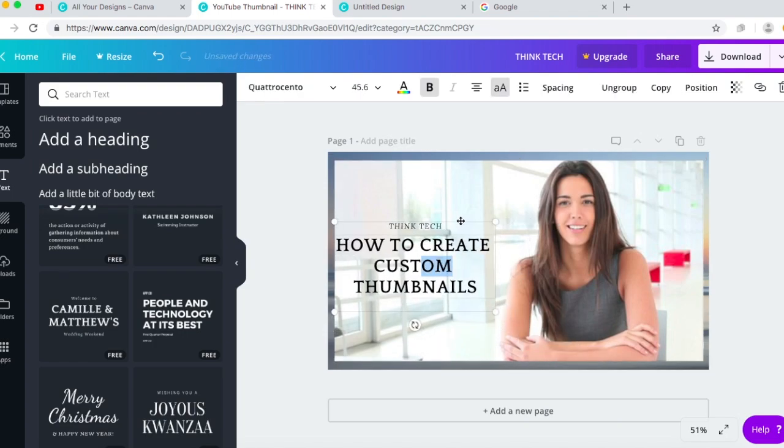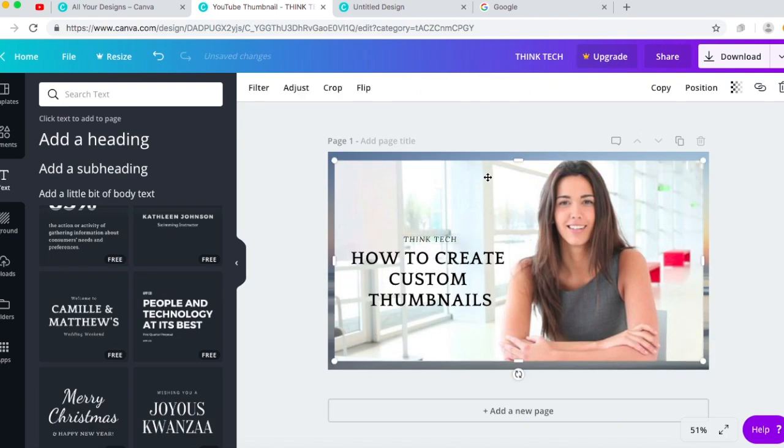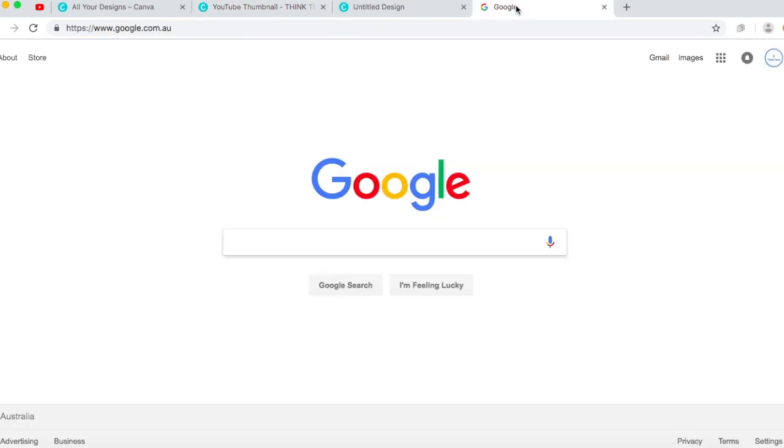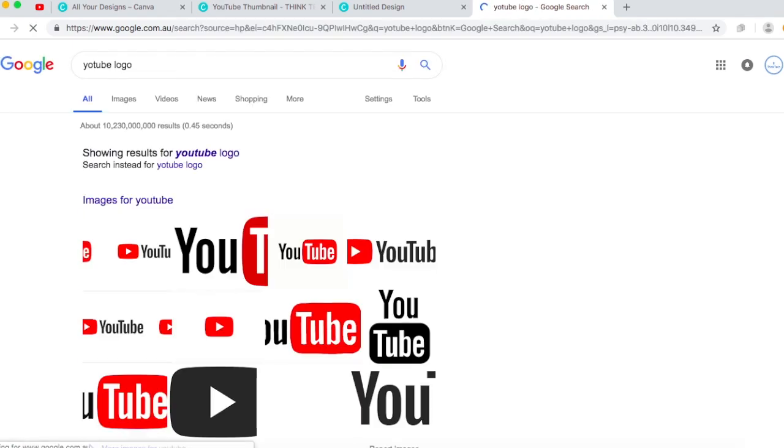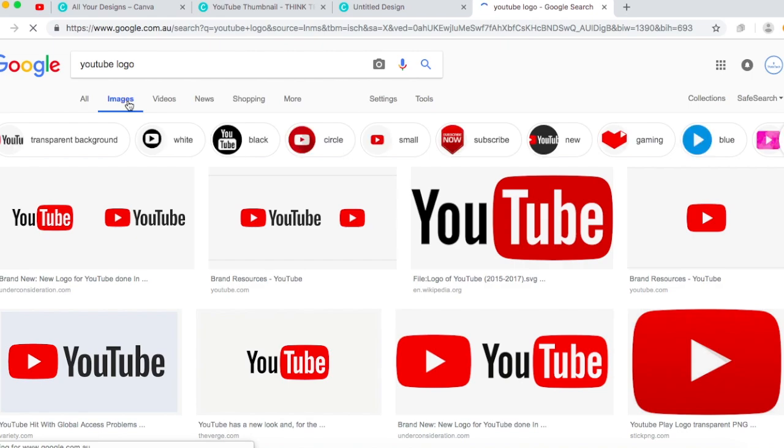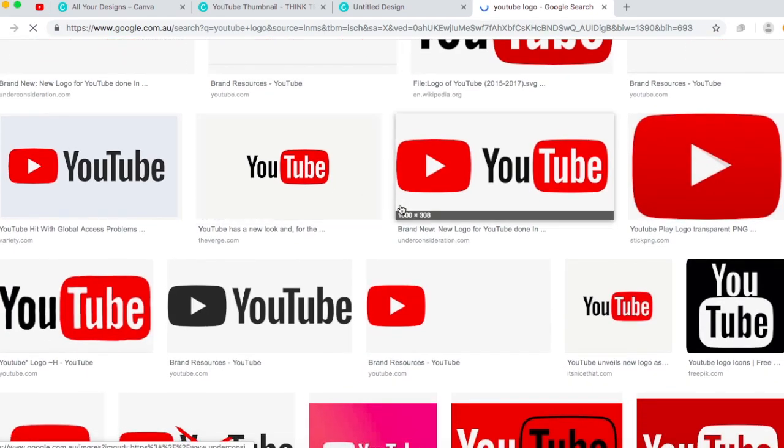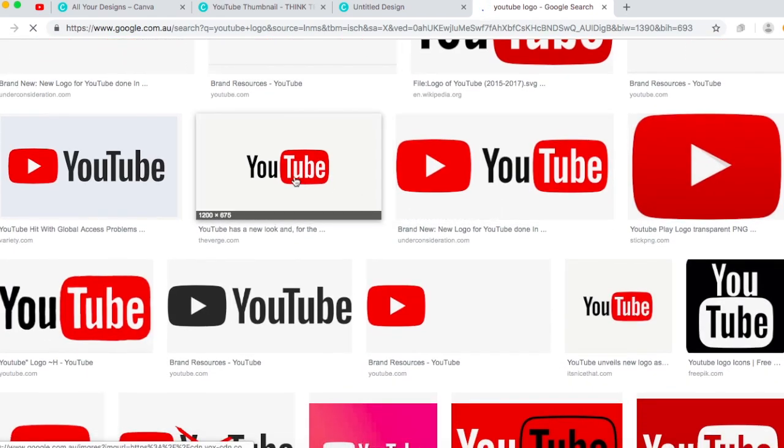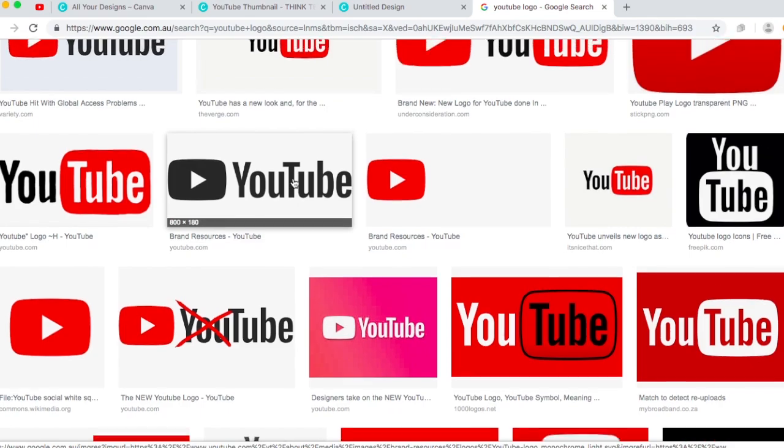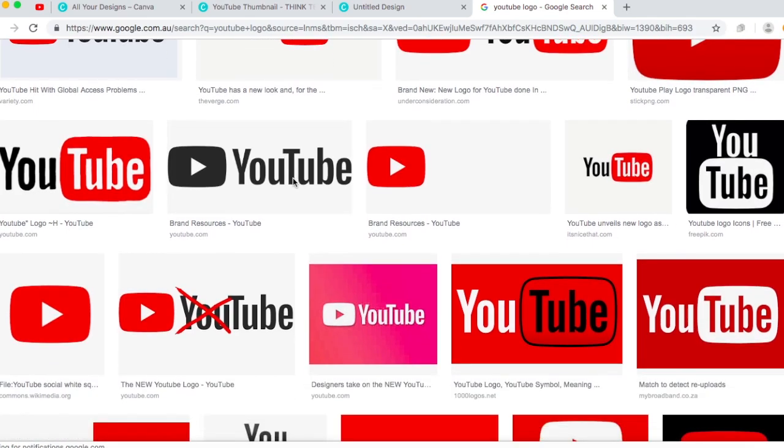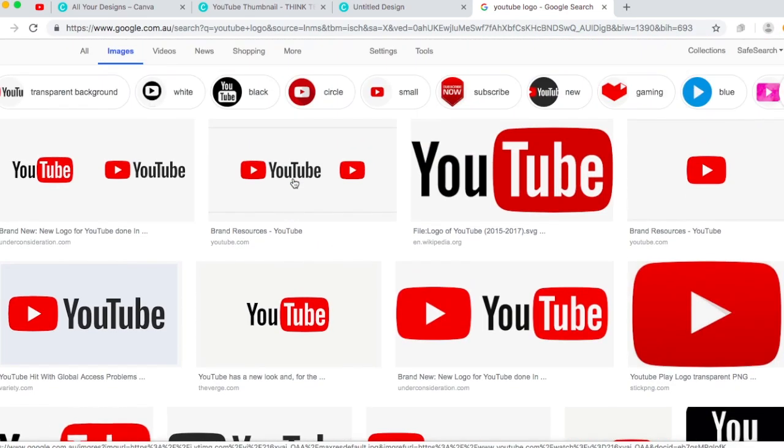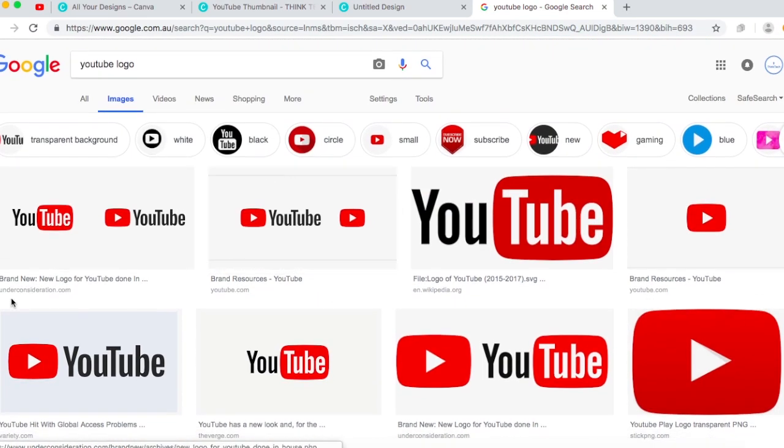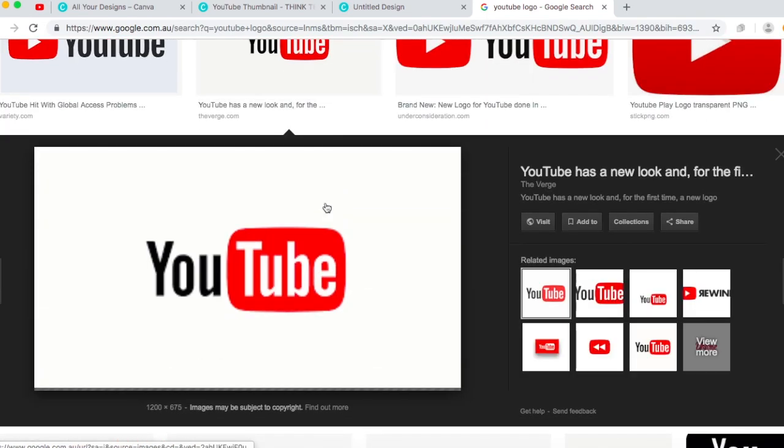So I would do YouTube. You can do whatever you want, but I'll do YouTube logo. Sorry my writing is a bit crooked but let's go to YouTube. Which one would be suitable? I'll do something more like general so this one I'm gonna...